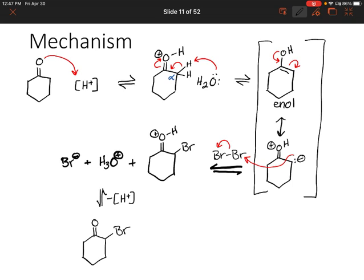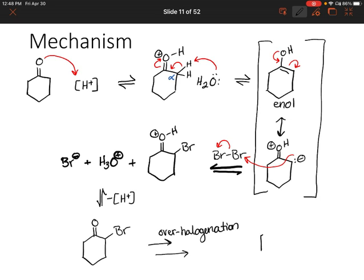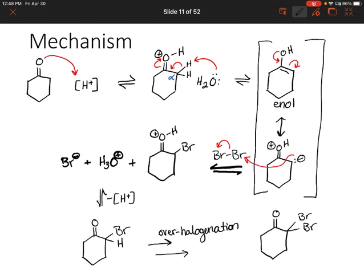It is possible to over-halogenate the alpha position. If you experience over-halogenation, you'll actually end up with two bromines on the alpha position. The reason that we would add bromine to that same carbon is because once we add one bromine, that makes the proton at that position extra acidic — so it would be taken over one of the other alpha protons.